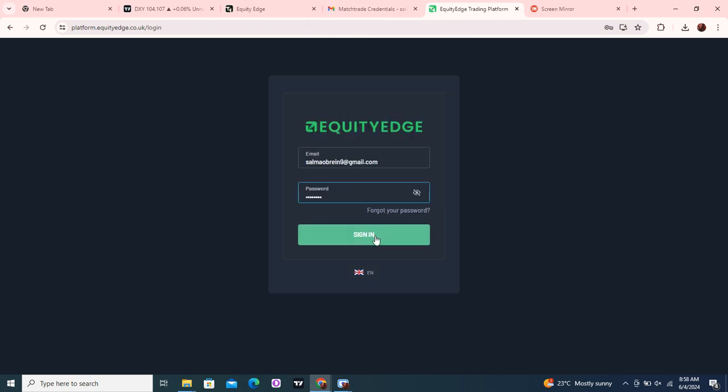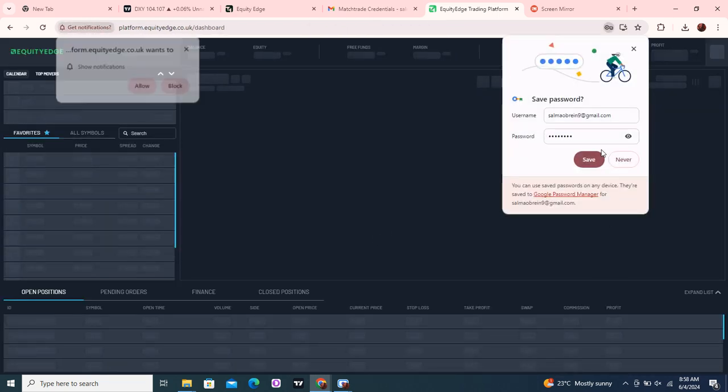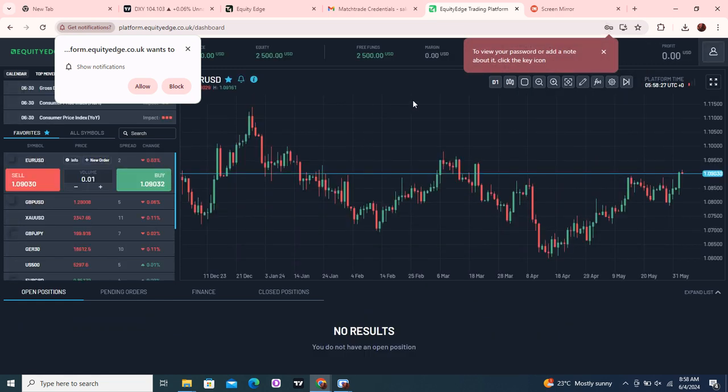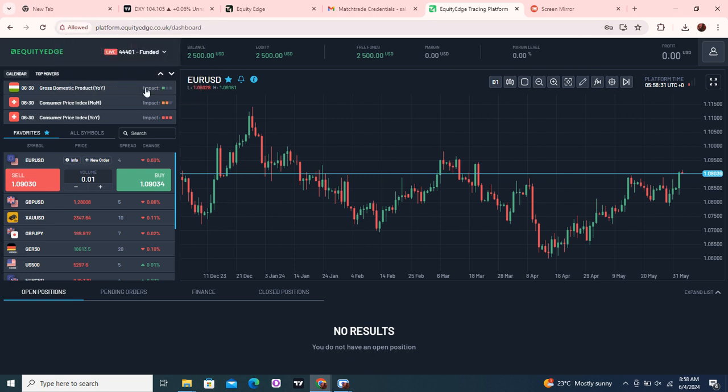Paste and then sign in, just like that guys. You see, you have signed in to your account. This is your funded account, guys. Then you take trades as usual. As I showed you, MatchTrader isn't any different from other trading platforms.